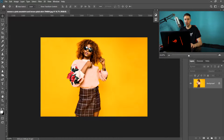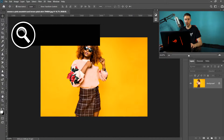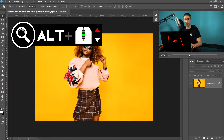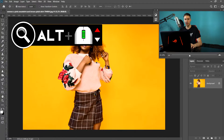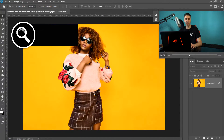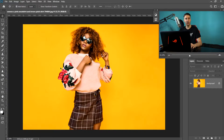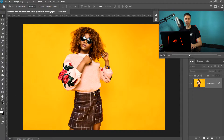The first thing you want to do is hold Alt or Option on your keyboard and then scroll up to zoom into the image — this just makes it easier. If you can't do it this way, you can use the Zoom tool, which is right here.